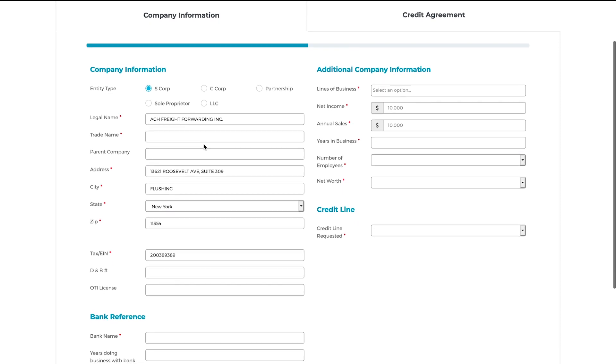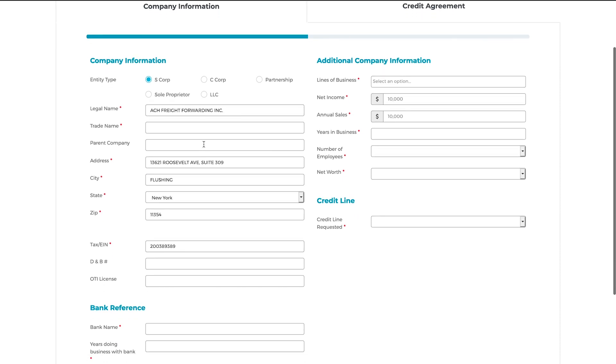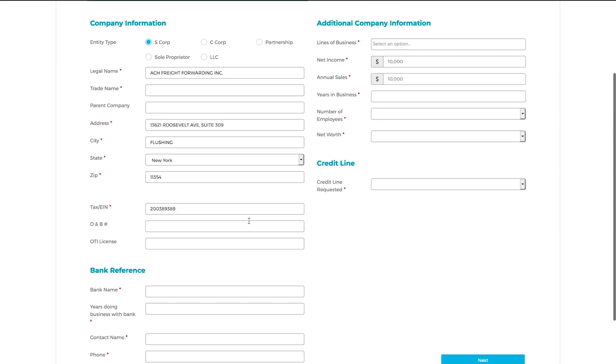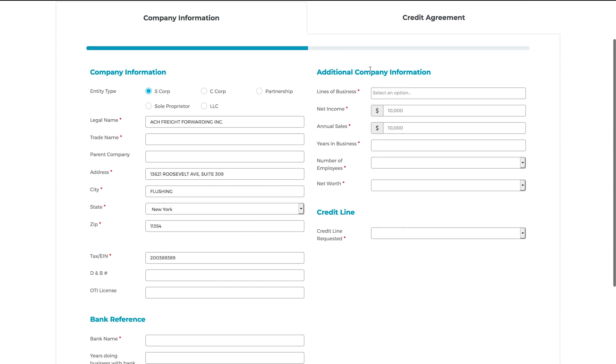Your company's information has already been auto-filled by the system. All you have to fill out is your company's trade name in the first section, and all the fields in the remaining sections: Bank Reference, Additional Company Information, and Credit Line. So let's do that now.